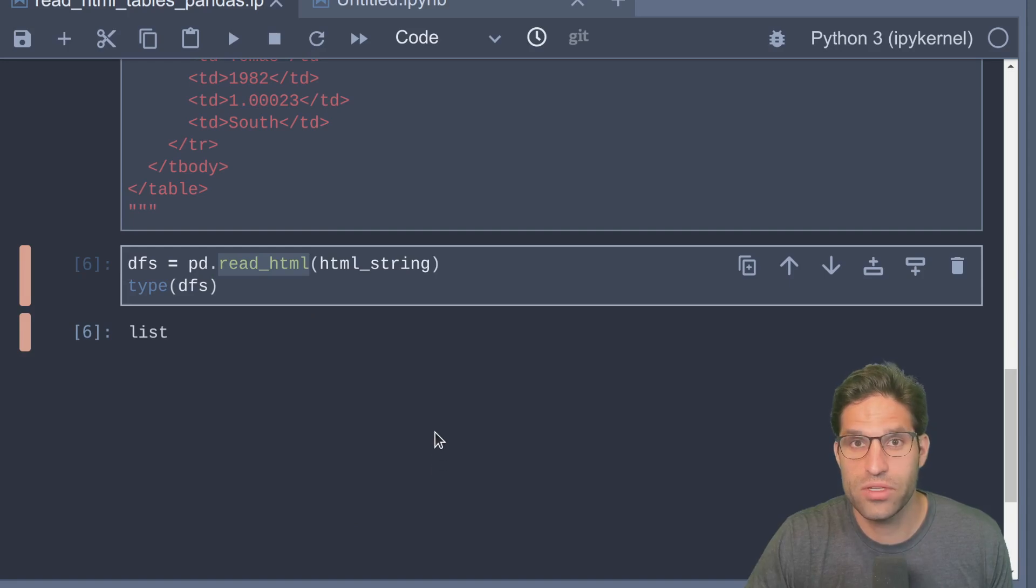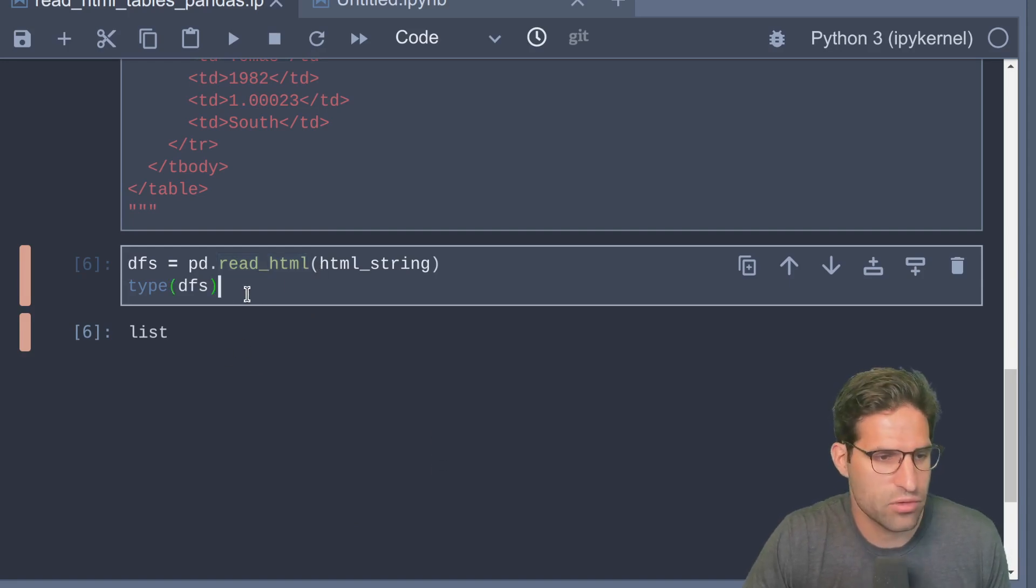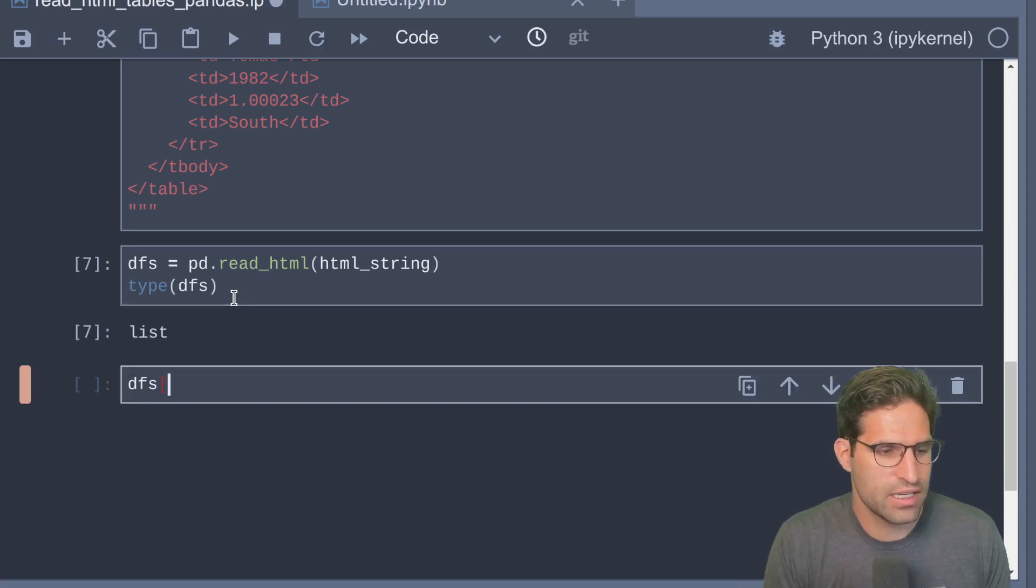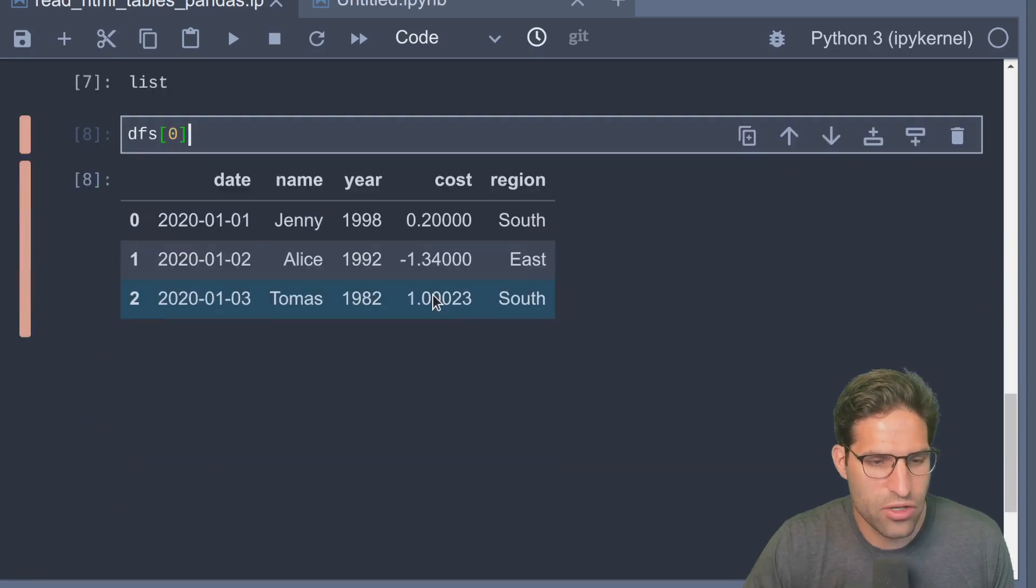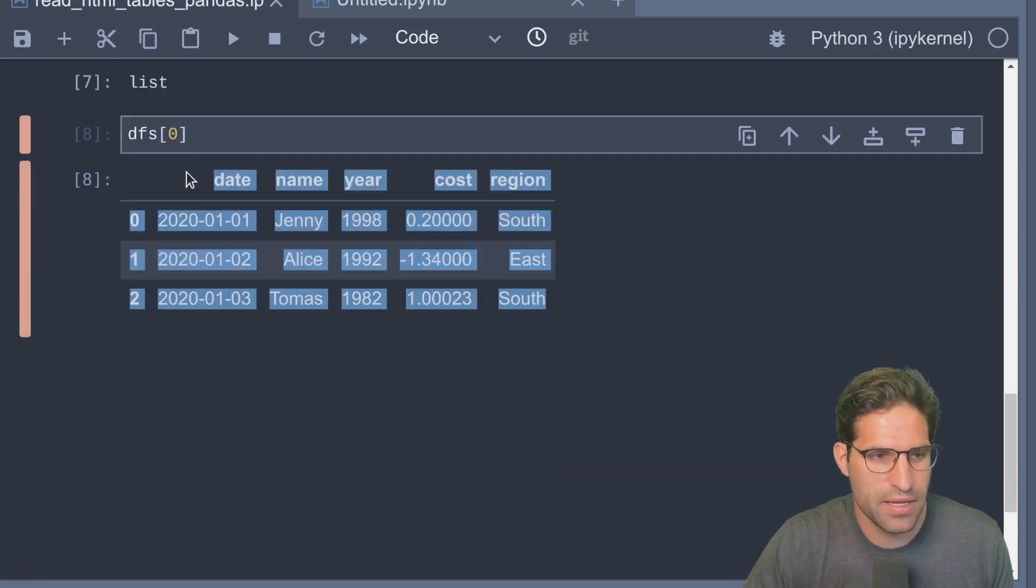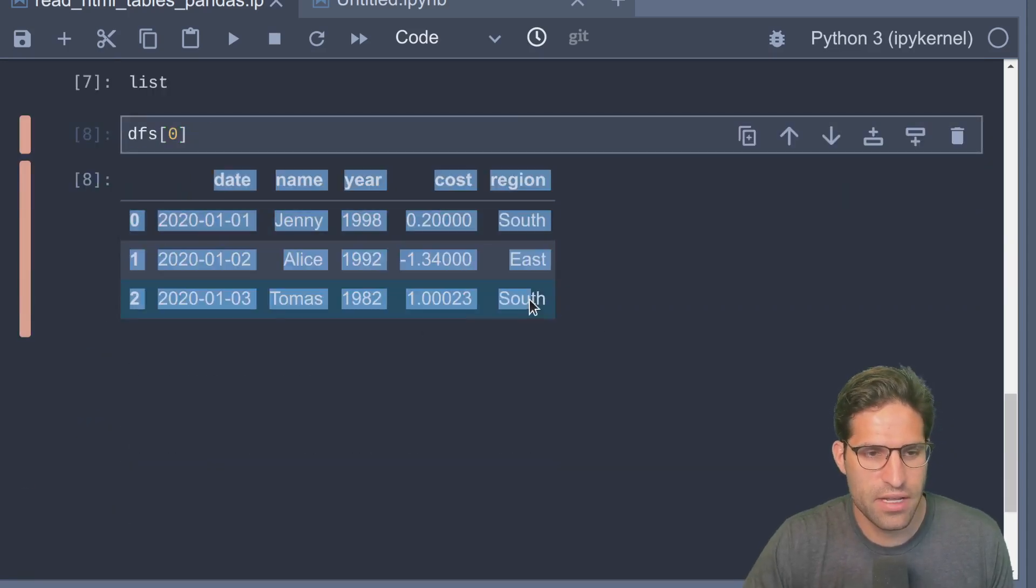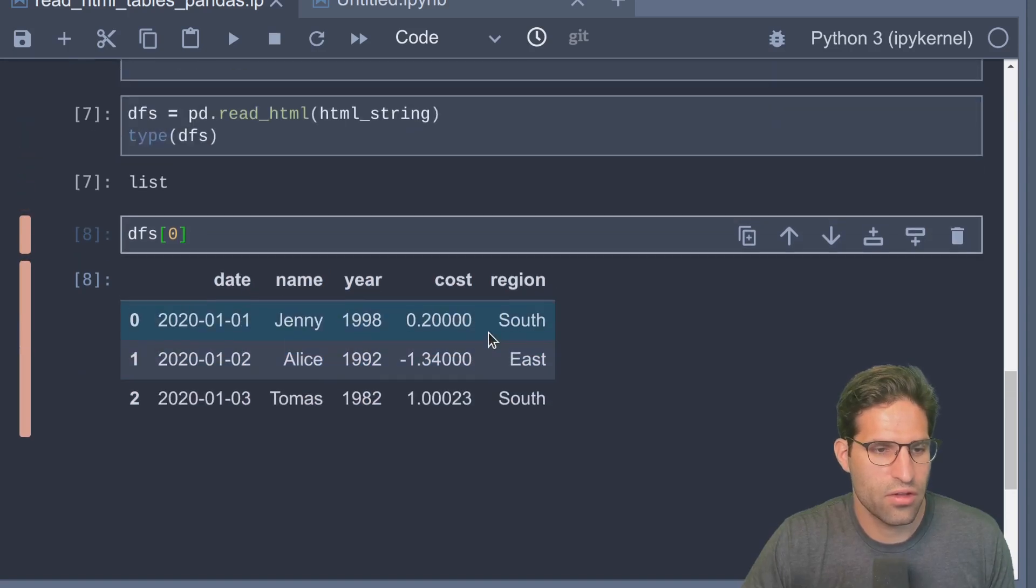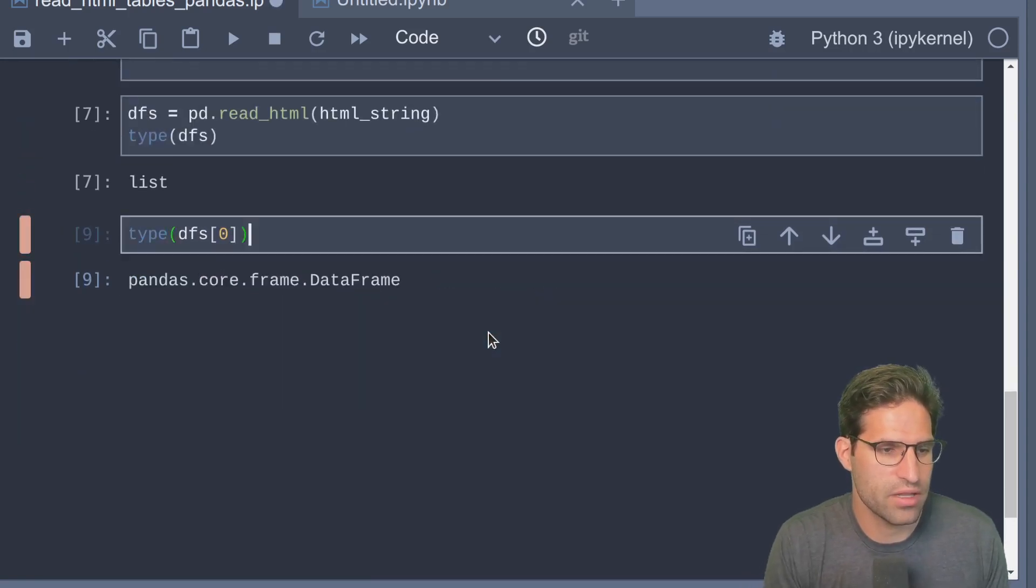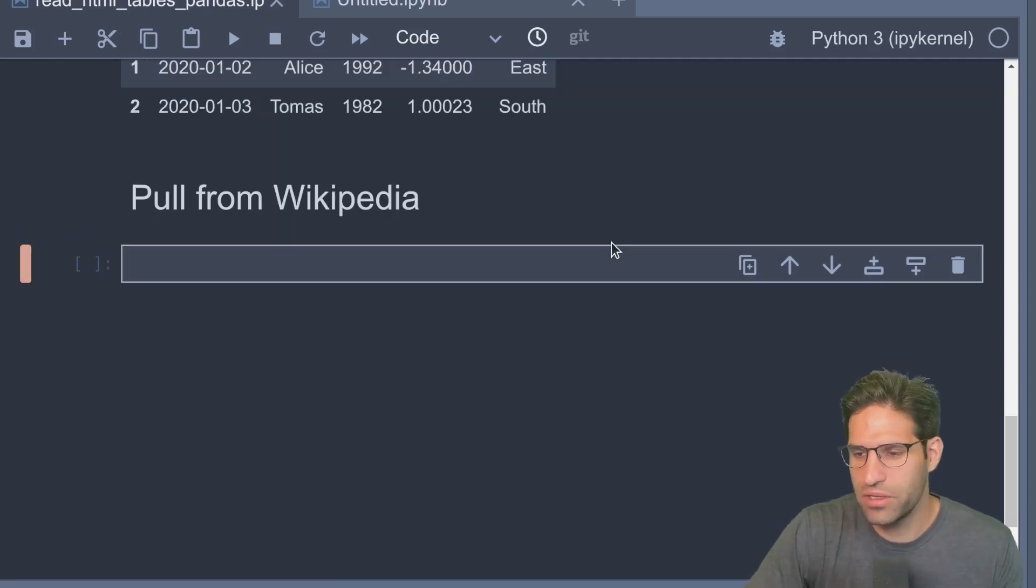If we look at the type of it, we see we have a list. read_html will always read in and return a list because the HTML page may have multiple tables. But if we take this list and we look at the first value in the list, it is a pandas dataframe with all the data from that table. Let's do a type on this - it is a dataframe.